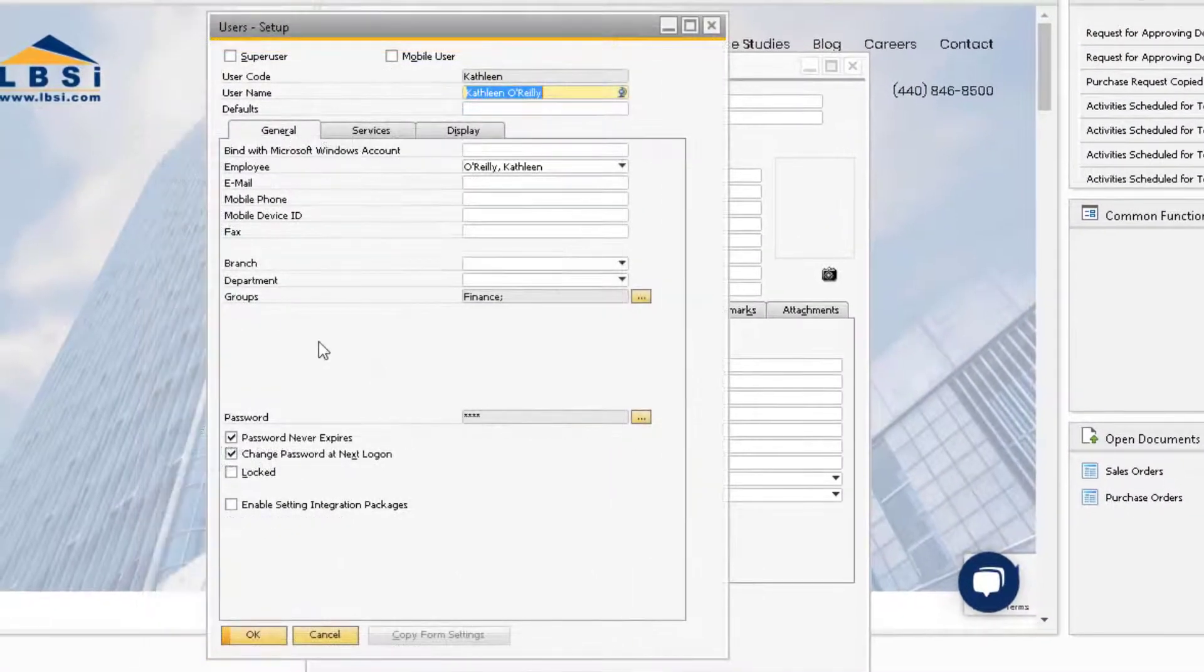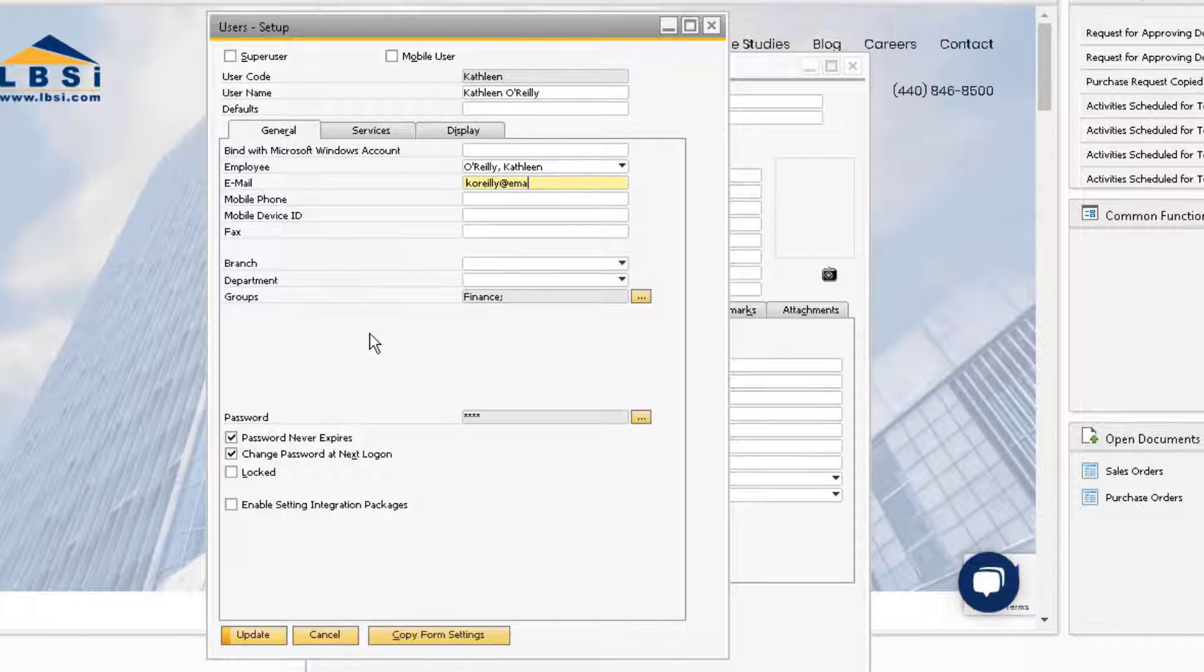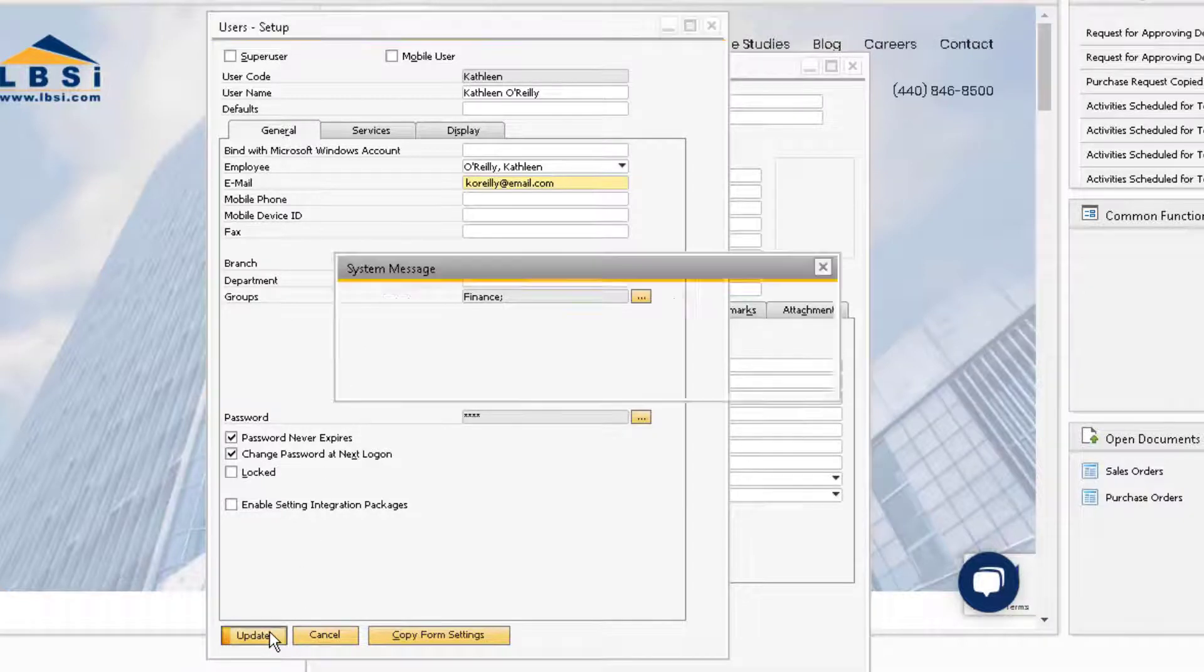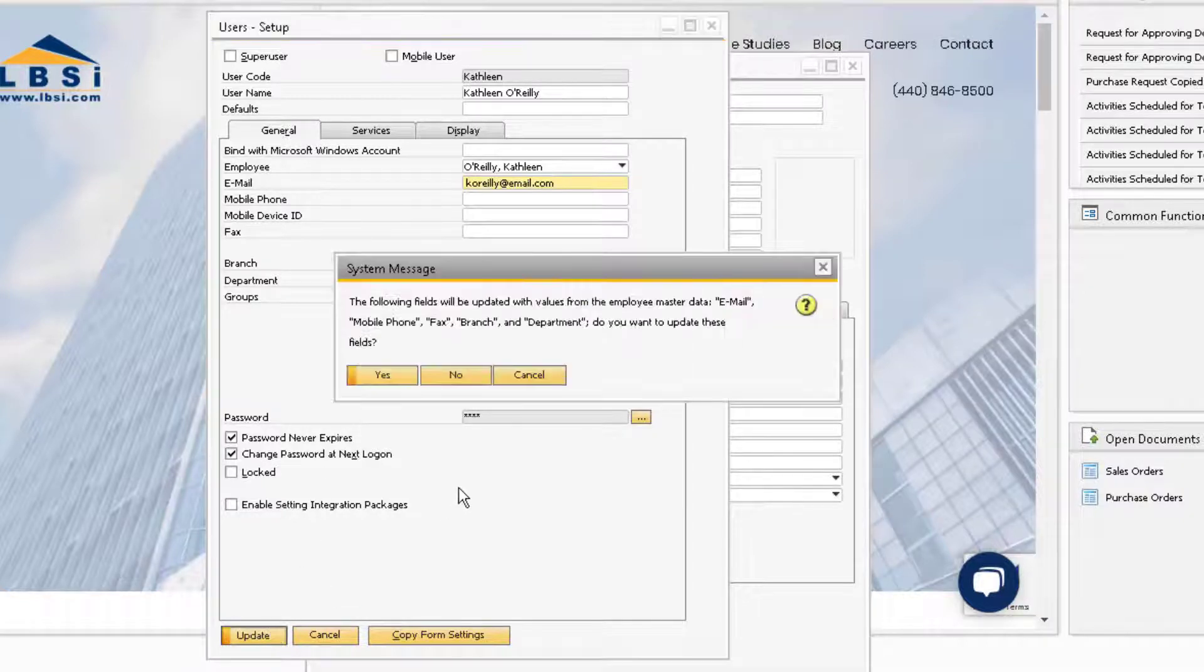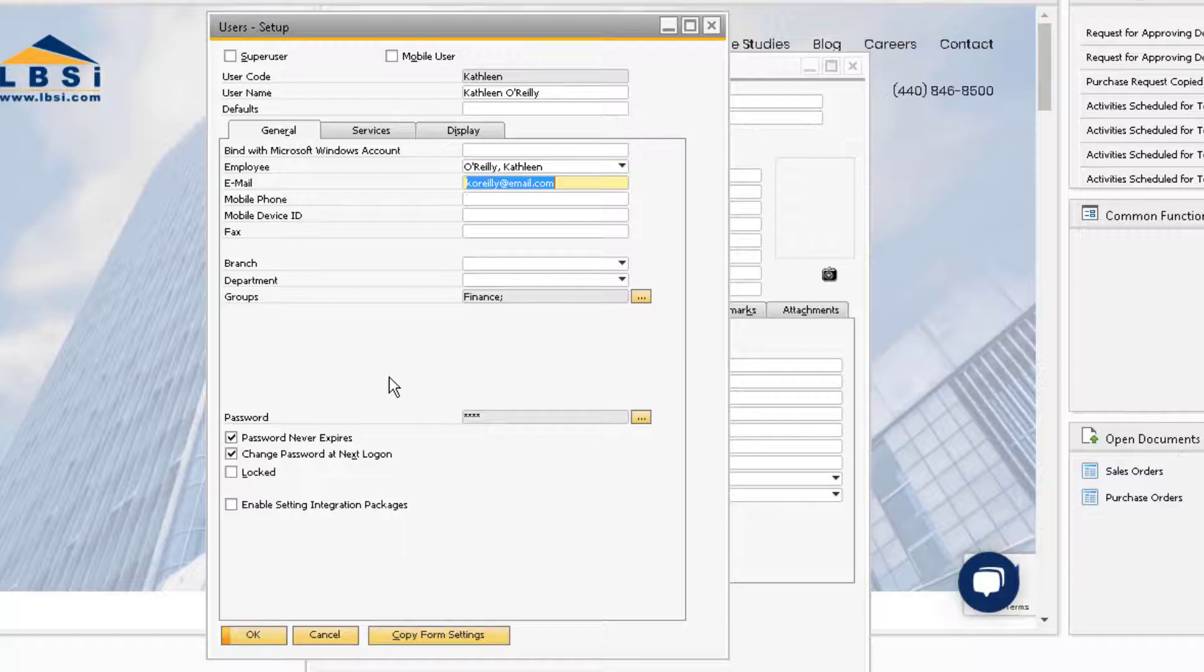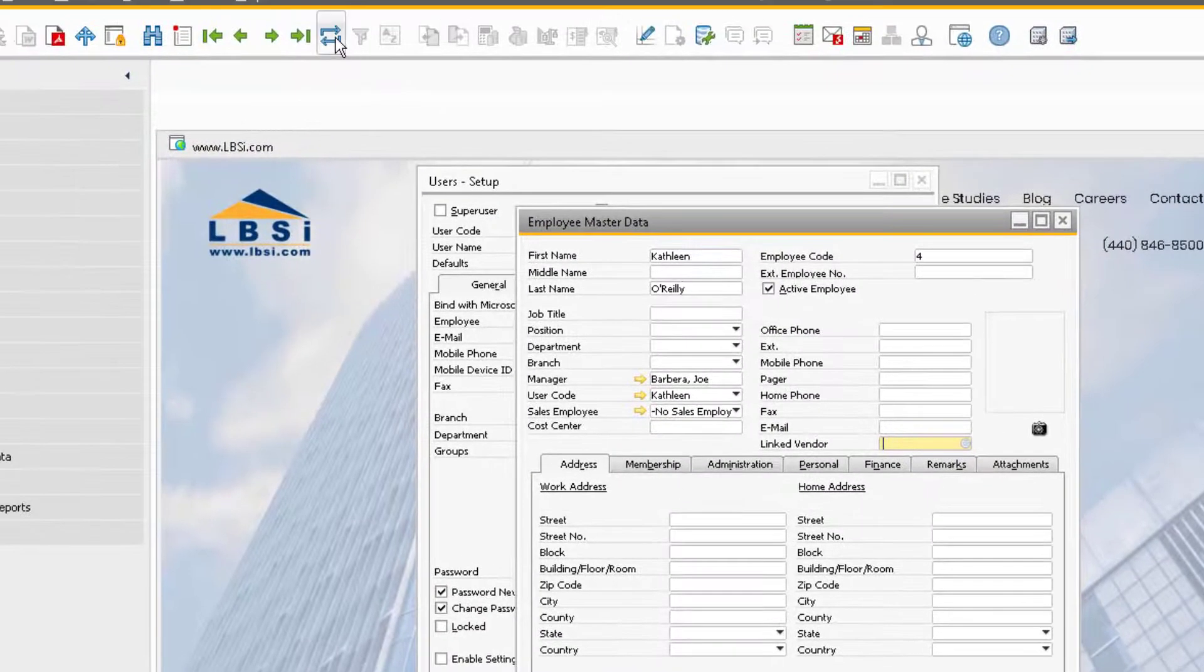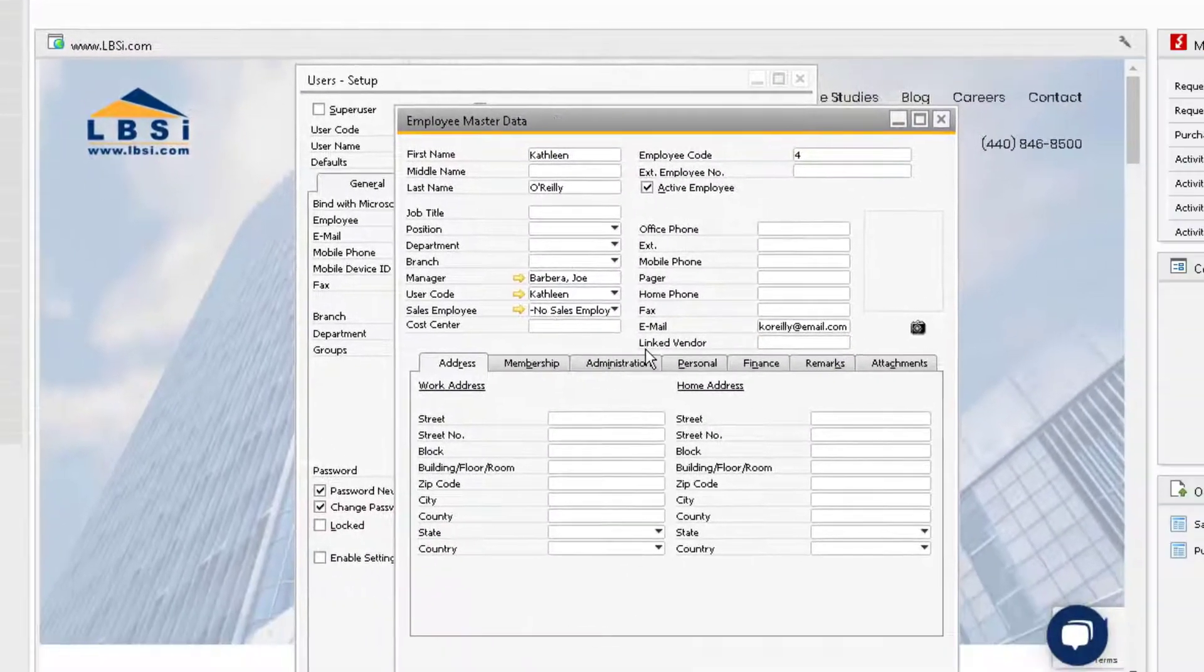Now that these records are linked, if you try to update either record with information that is also found on the other, the system will ask if you want to update the linked record. In this case, we updated the email on the user record, which you can see carried over to the employee master record.